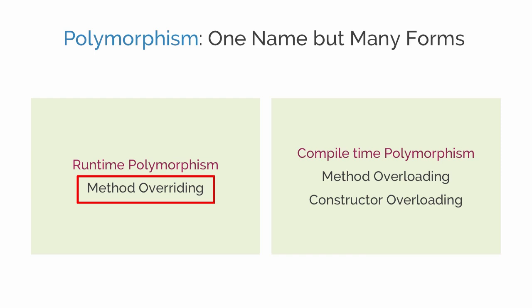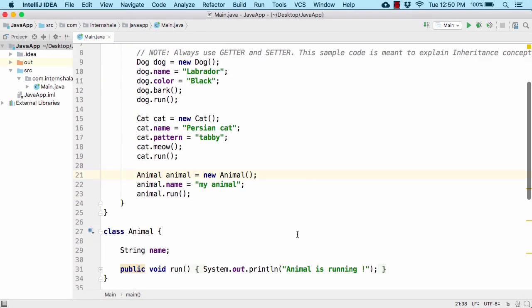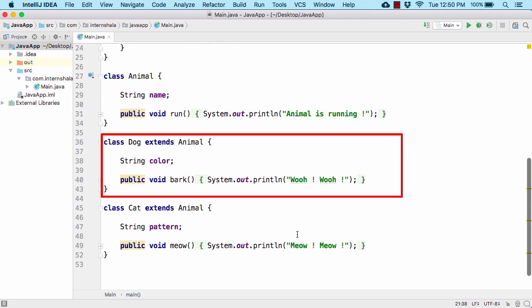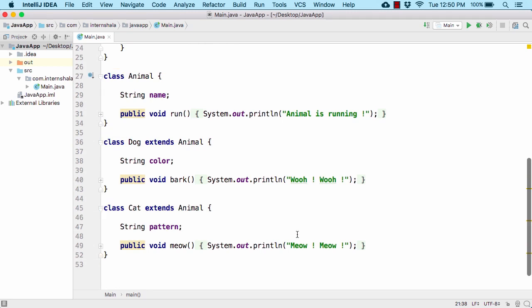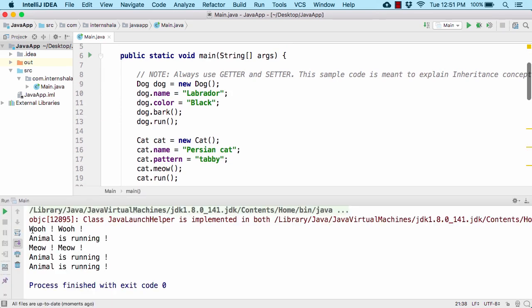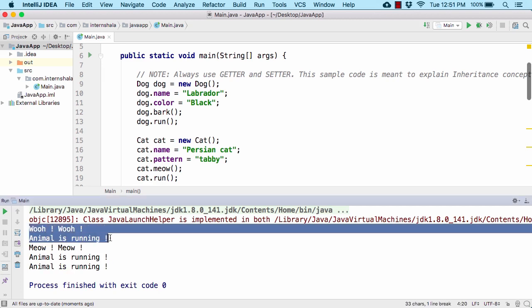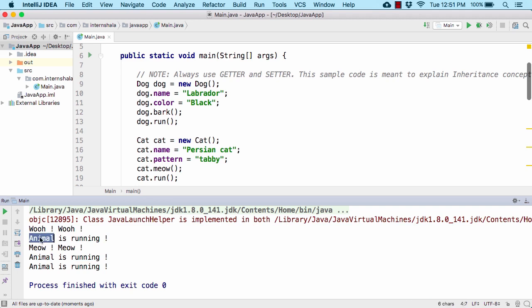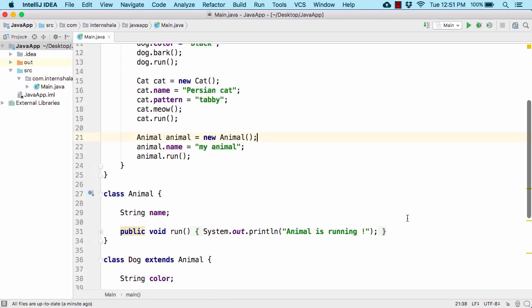Let us first check out what is method overriding in Java. In our previous topic we learned about inheritance in Java, where we created a parent class Animal and child classes Dog and Cat. When running the code we were getting output like 'woof woof animal is running' and 'meow meow animal is running'. Instead of 'animal is running', I want to print 'dog is running' and 'cat is running'. This is where method overriding comes in — it can only be implemented when inheritance is involved.